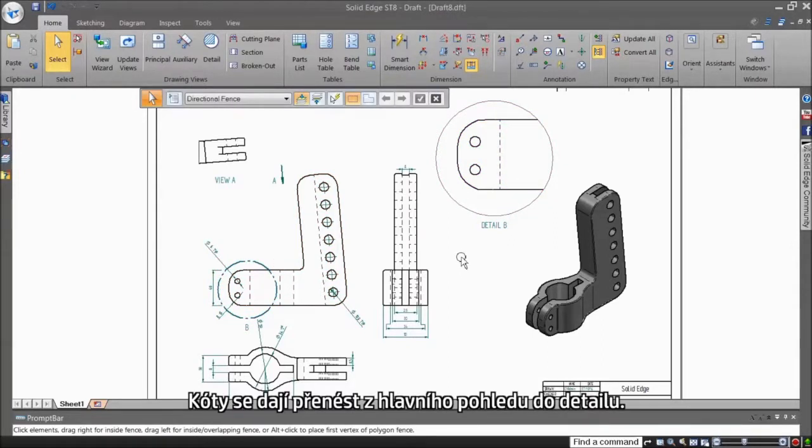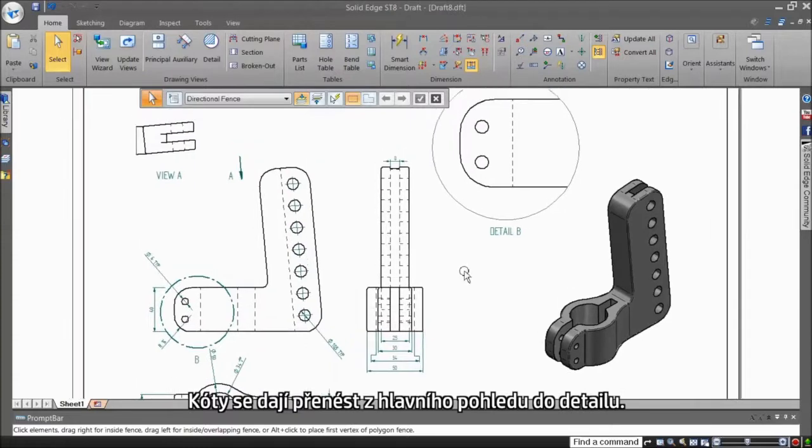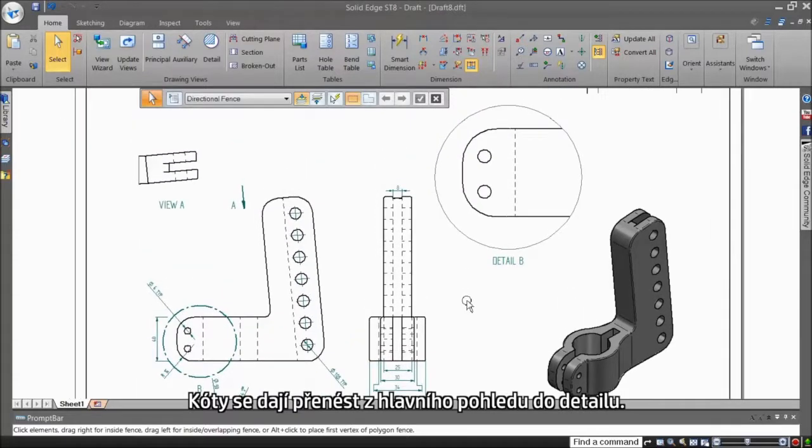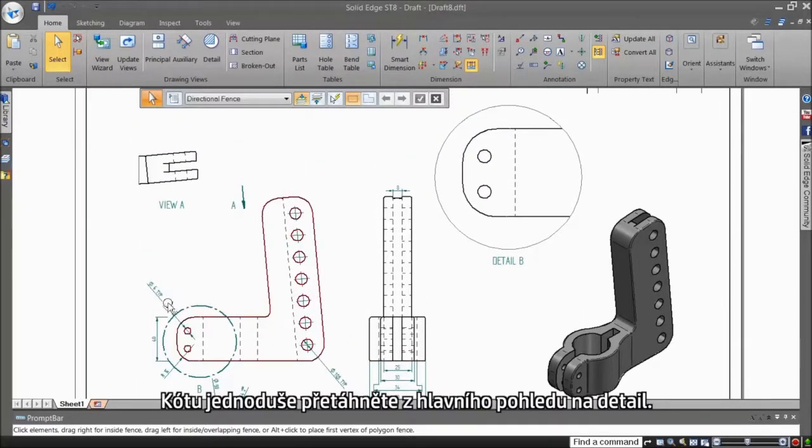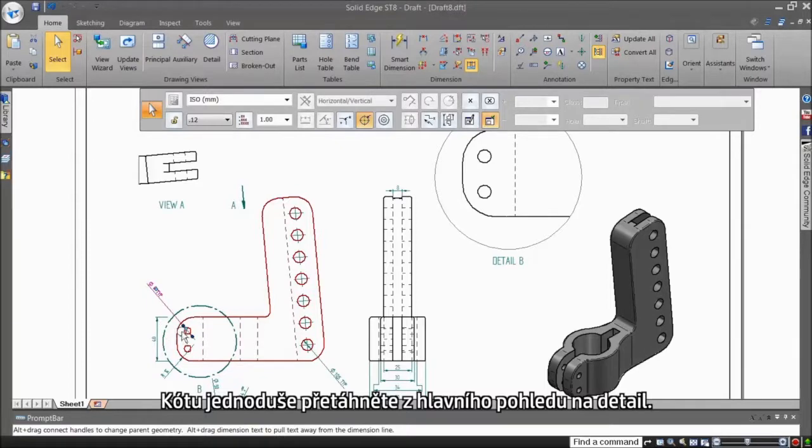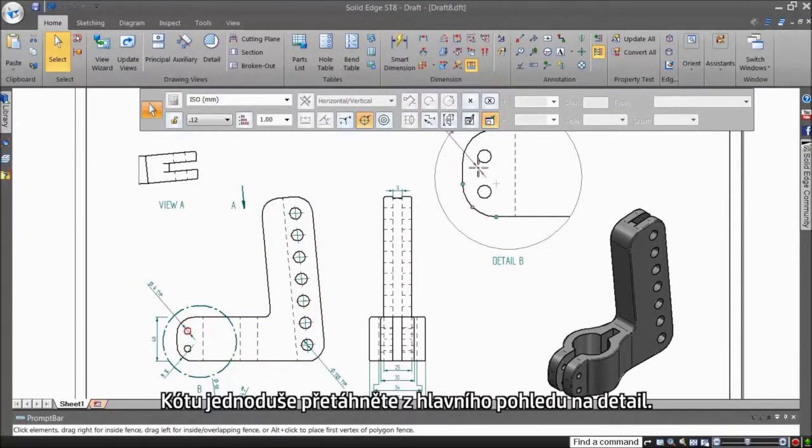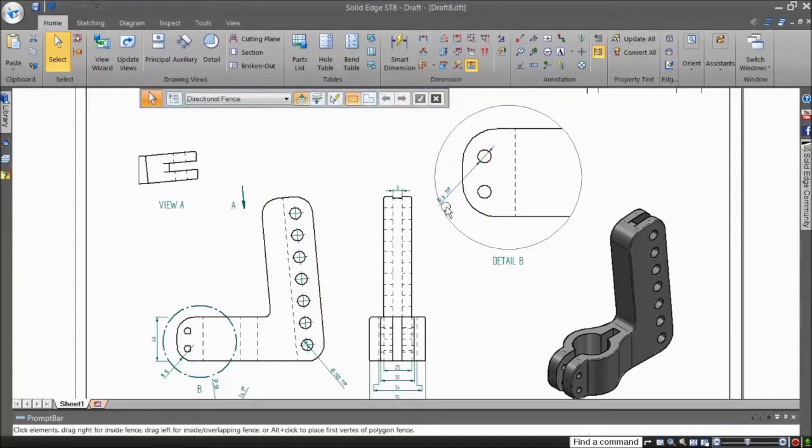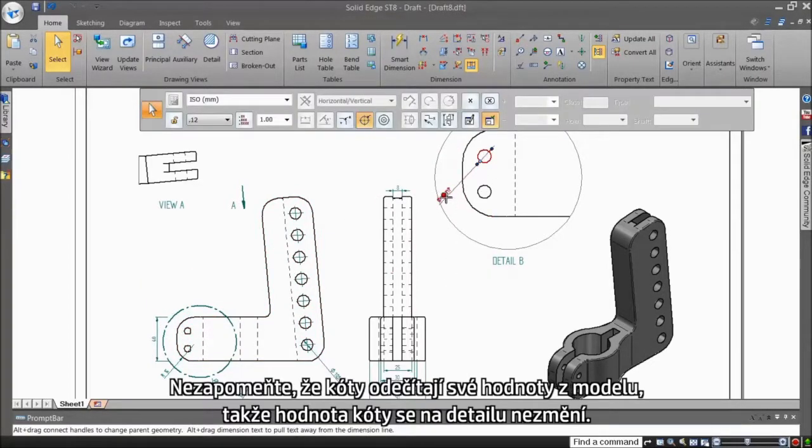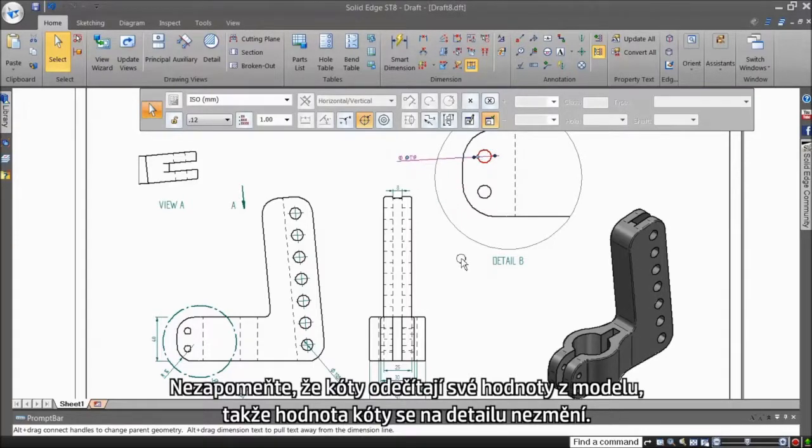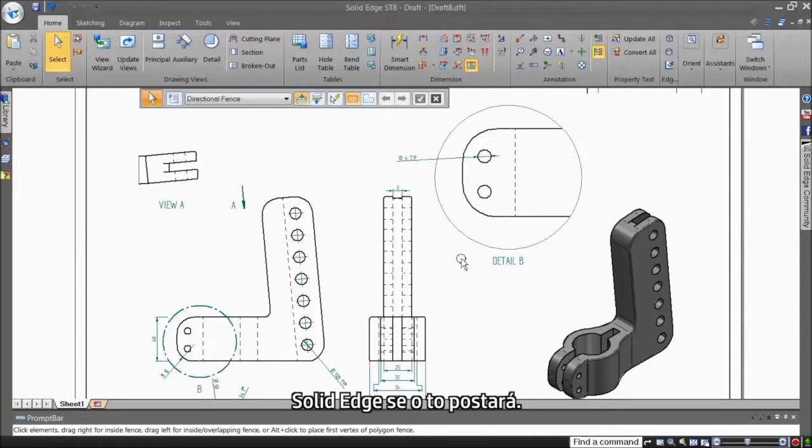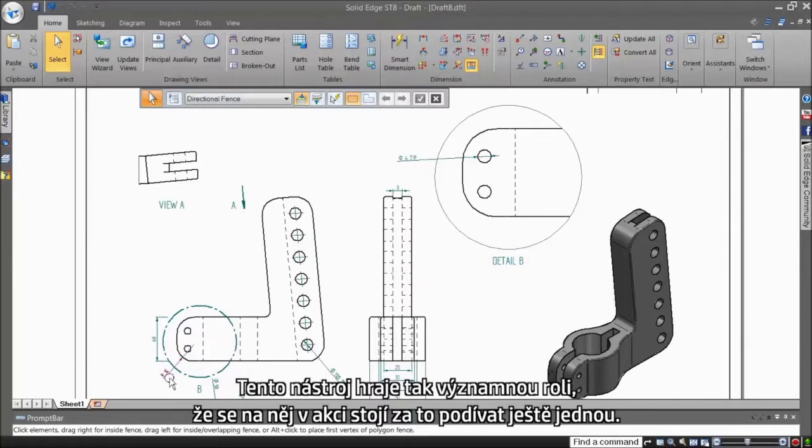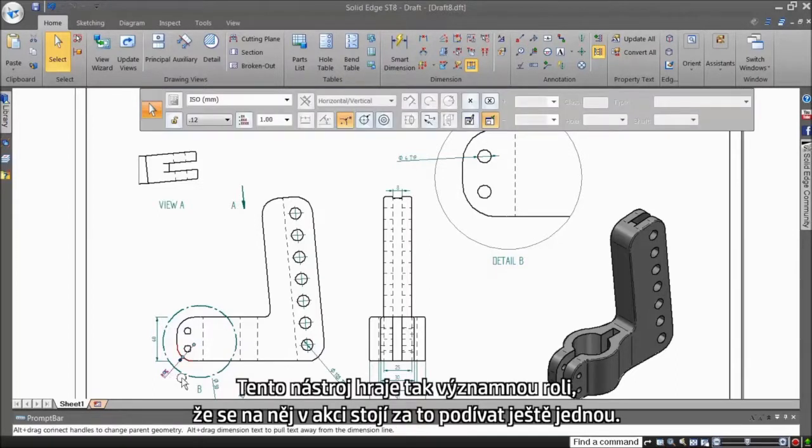Dimensions can be transferred from the parent view to the detail view, where they rightly belong. You can do this by simply dragging the dimension from the parent or main view onto the detail view. Remember that you are actually dimensioning here from the model, so the dimensions do not scale up in the detail. Solid Edge takes care of that. This tool makes such a difference that it is worth seeing again.